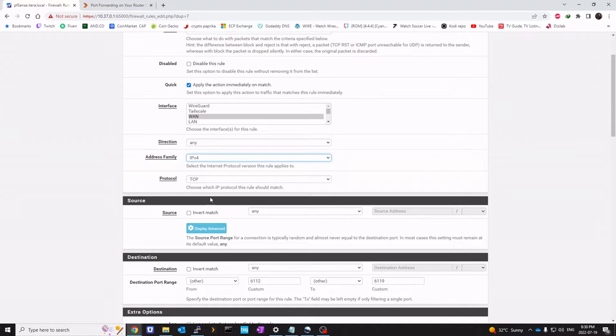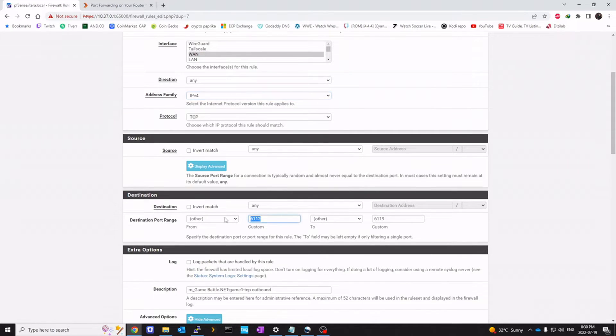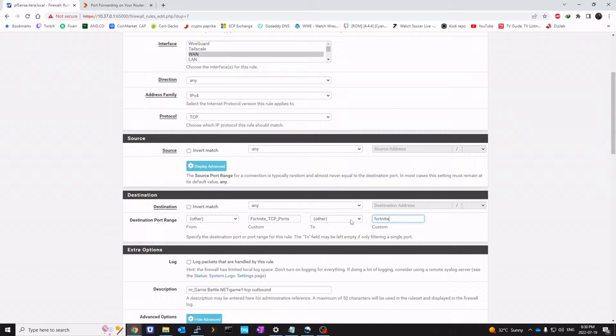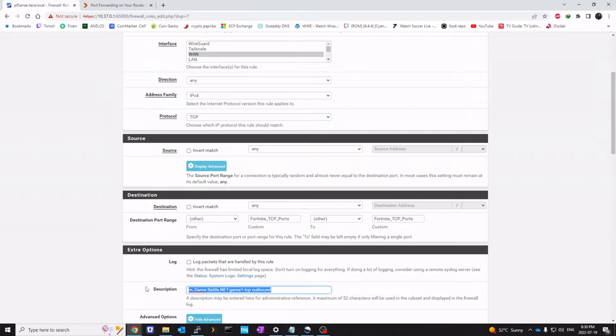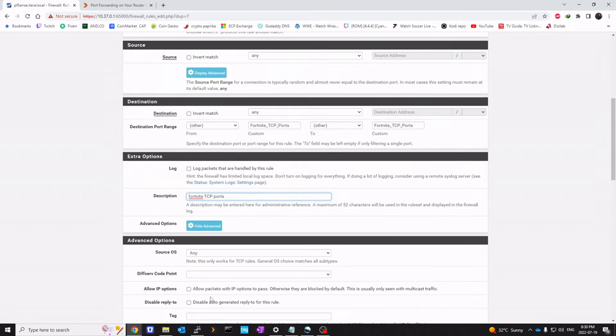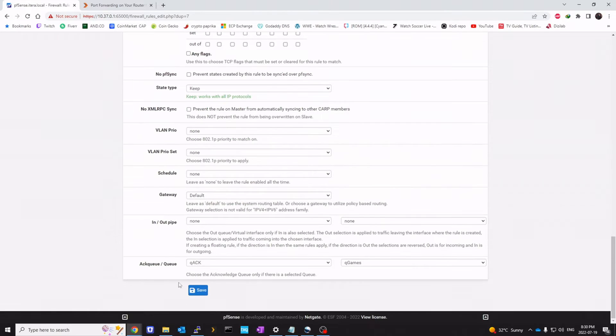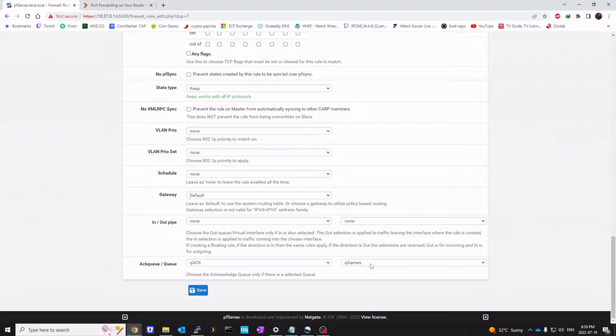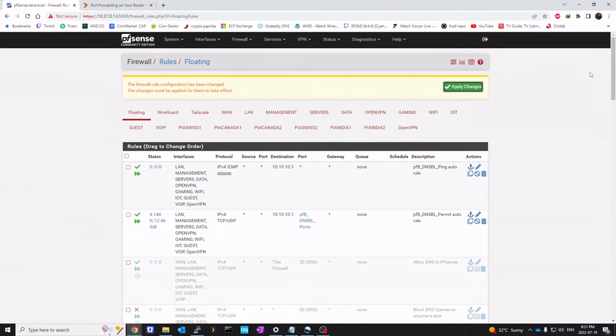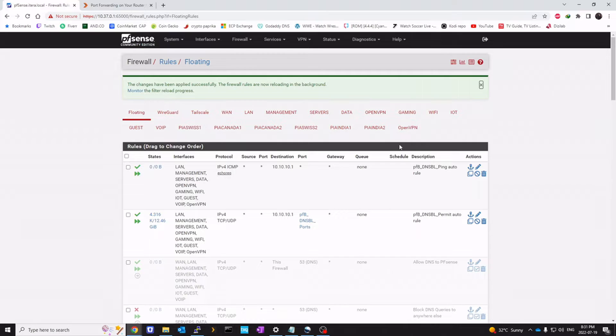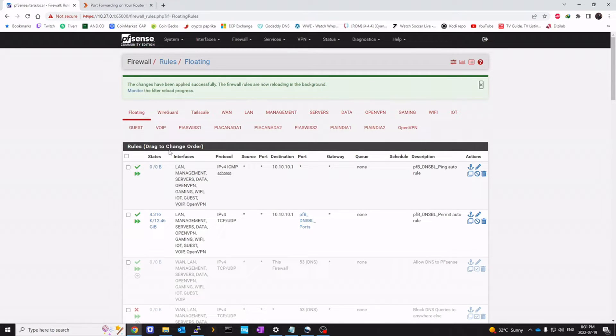Action immediately. Switch this to IPv4. Leave protocol to TCP. We're going to change the ports here. Fortnite TCP ports. Fortnite TCP ports. And the description would be Fortnite TCP ports. All the way at the bottom. Ack queue. We want it to be queueack. And queue games would be our queue. Click on save. And apply changes. That should be it for our traffic shaper.